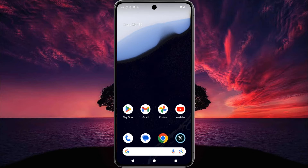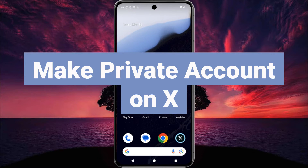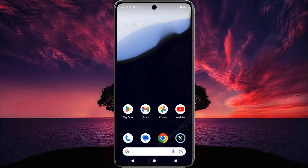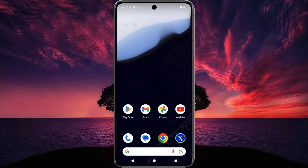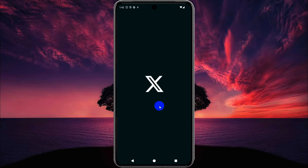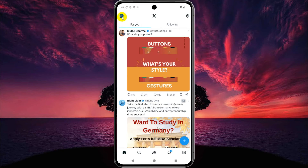Hey guys, welcome back. Today I show you how you can make your Twitter or X account private. First, confirm your Twitter app is updated. Let's start — open your Twitter app.